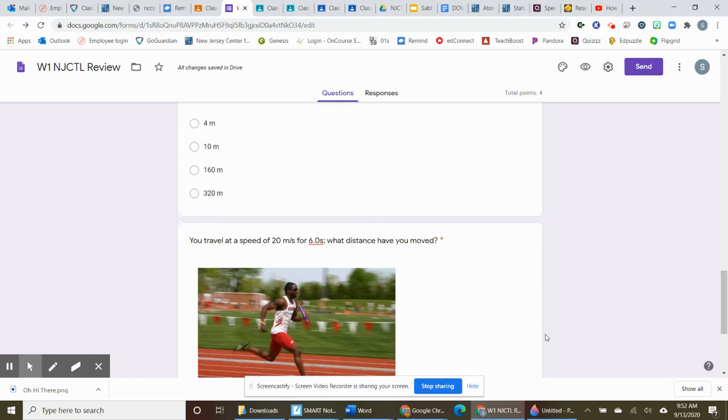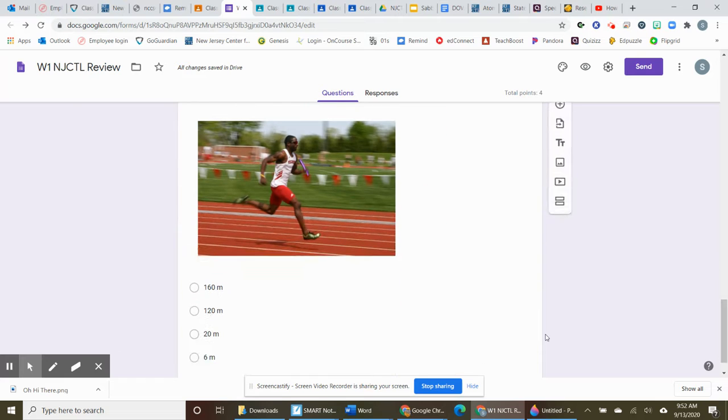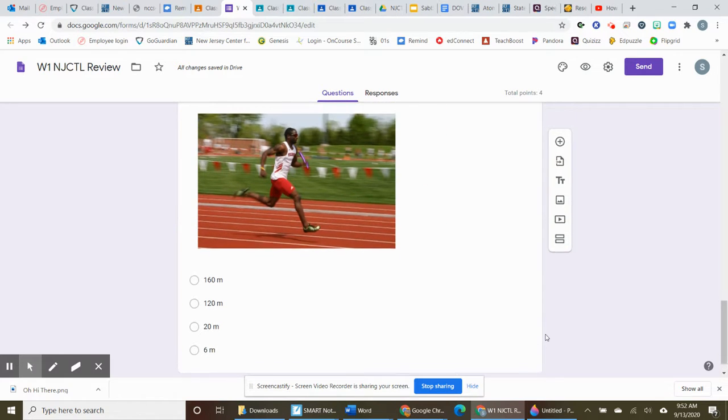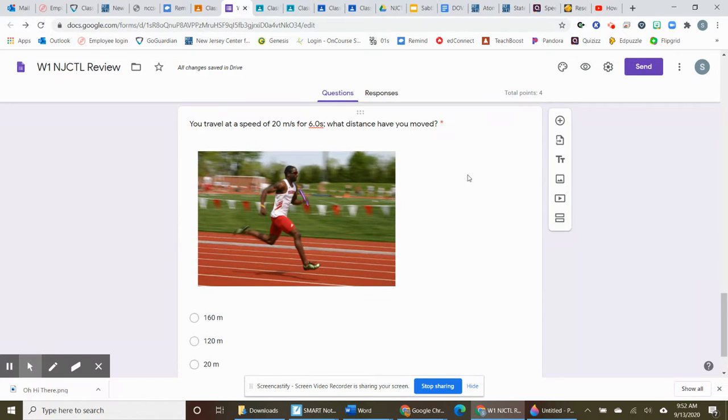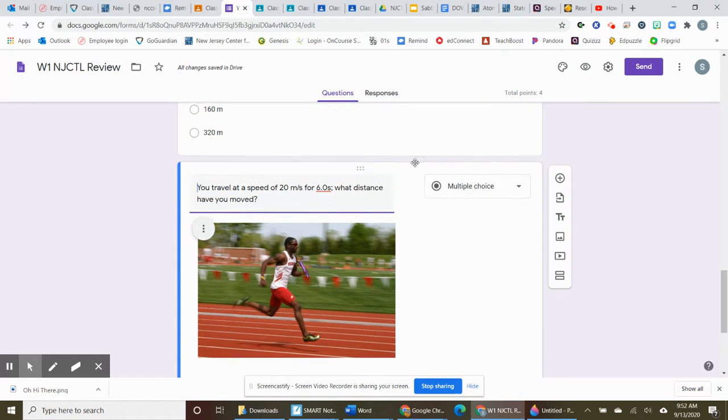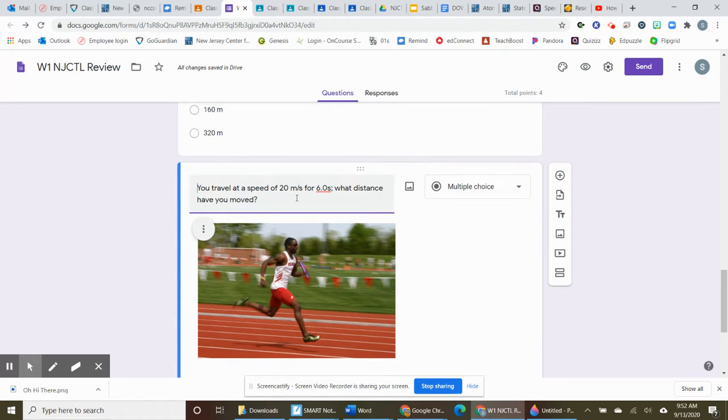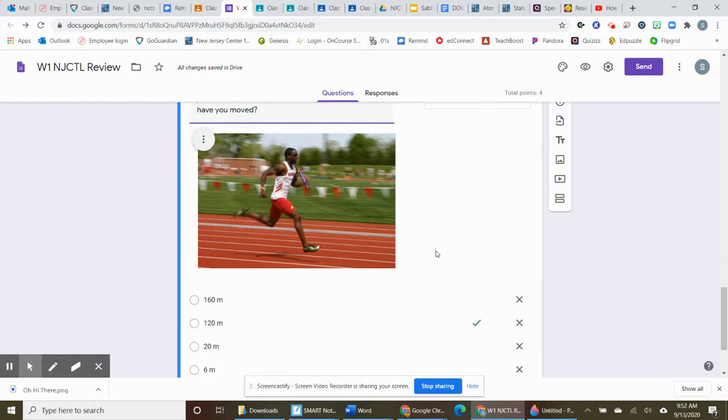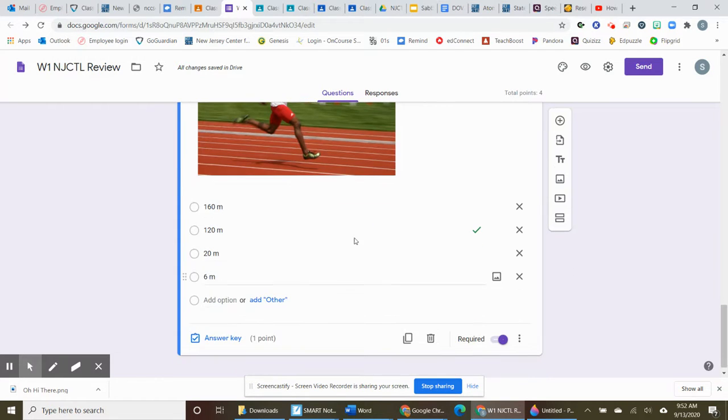And once I get the questions kind of set up the way that I want them to be, for instance, I'm working on this question here. You travel at a speed of 20 meters per second for six seconds. What distance have you moved? And then I decided I wanted a picture in there.